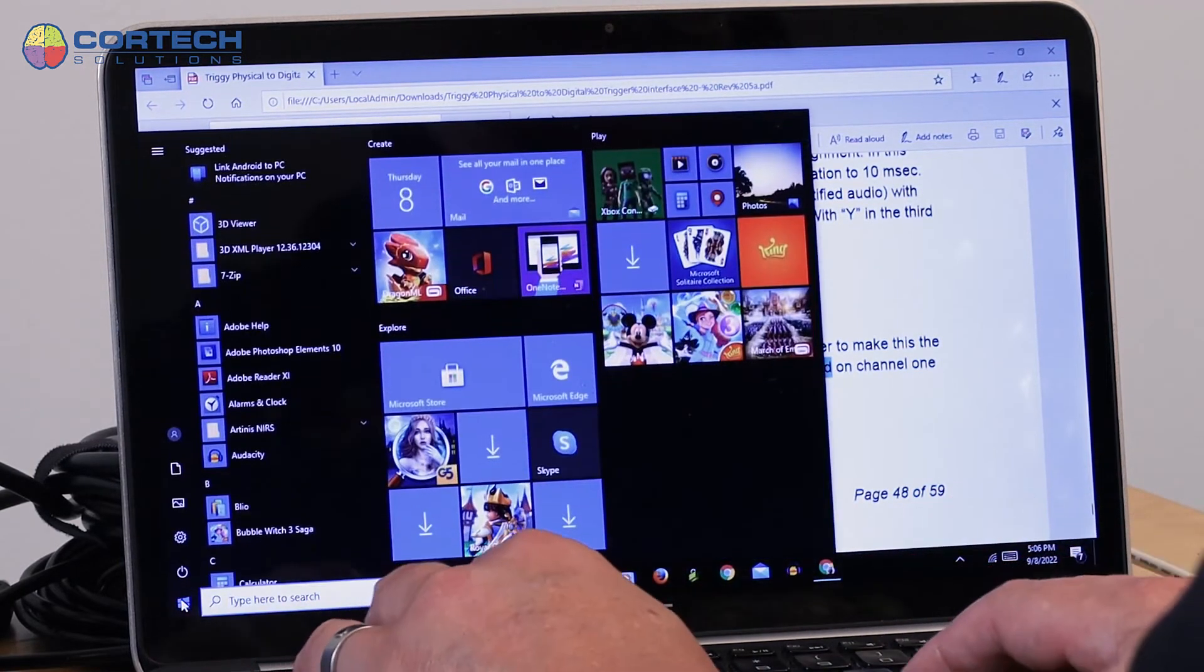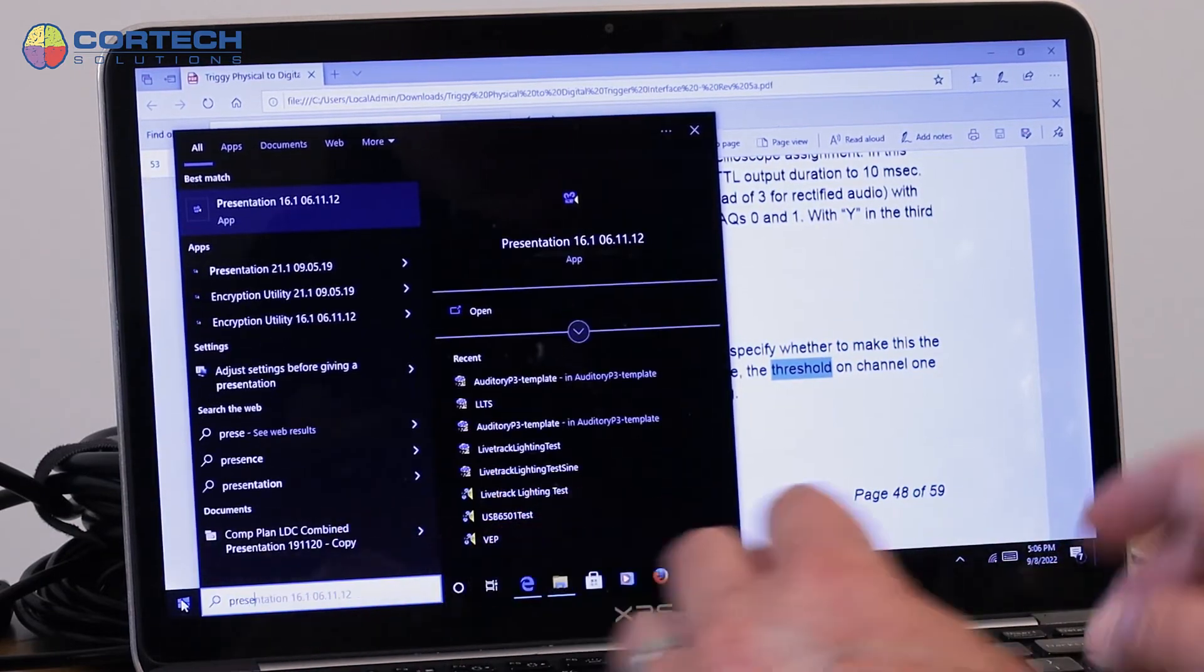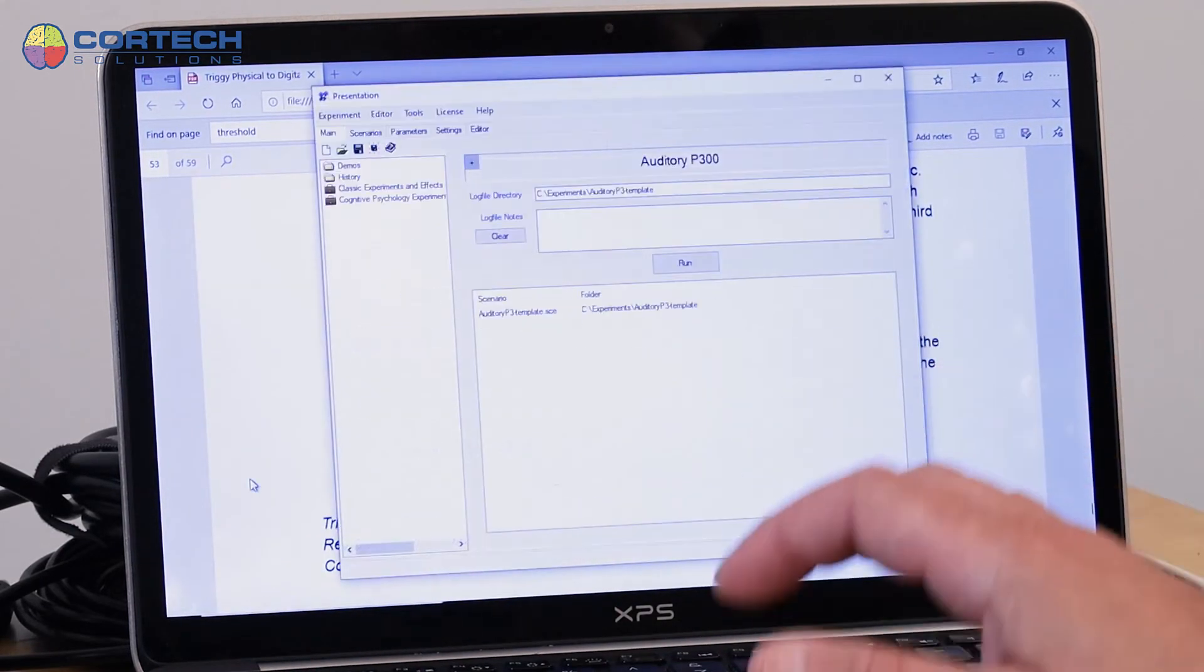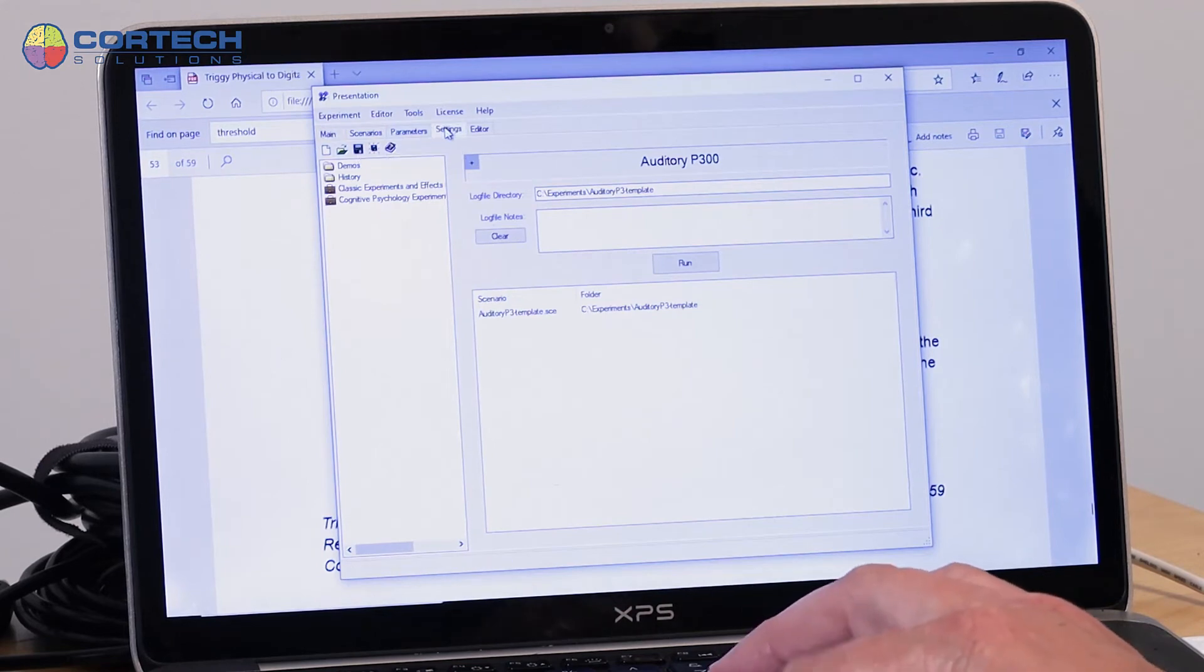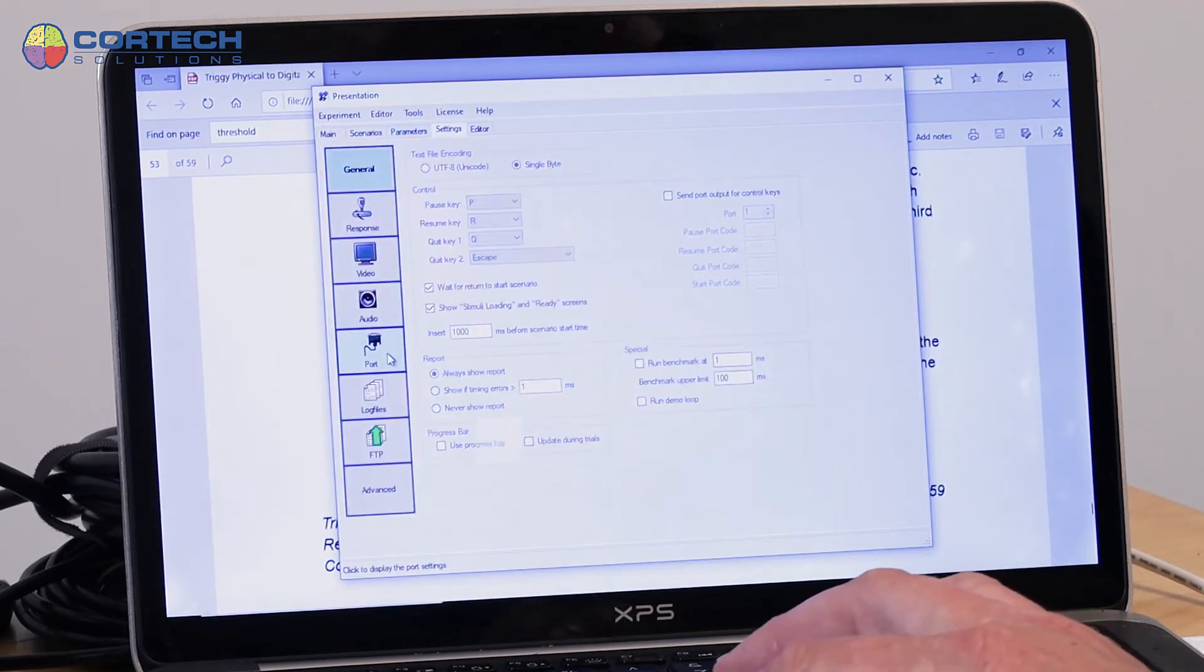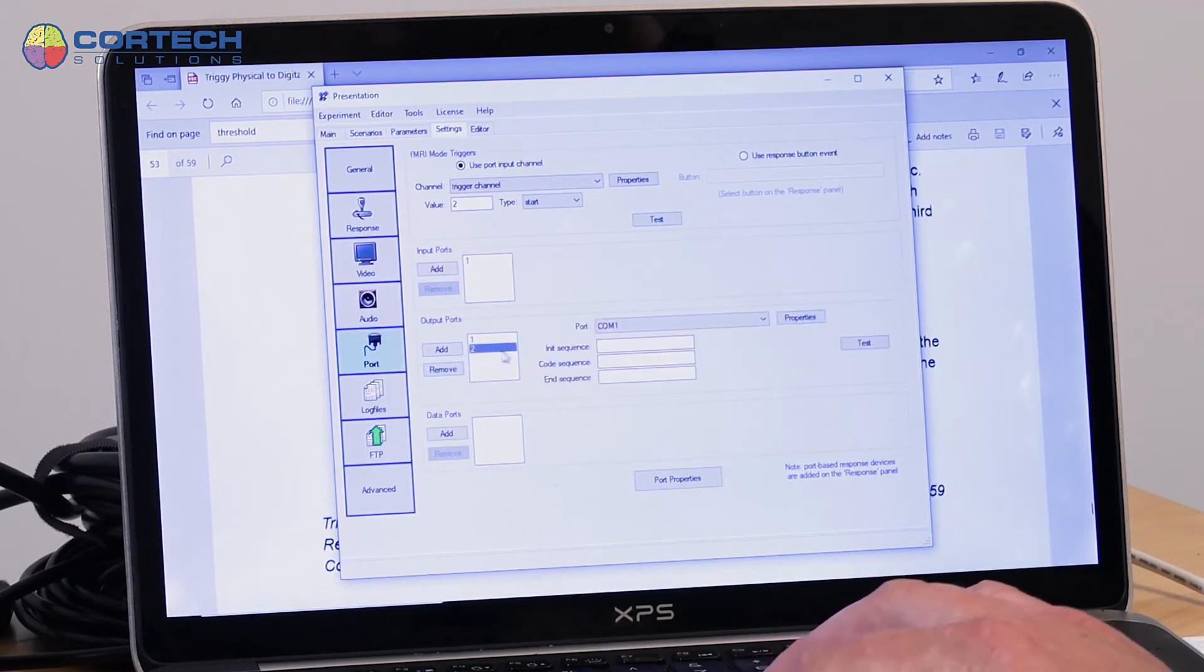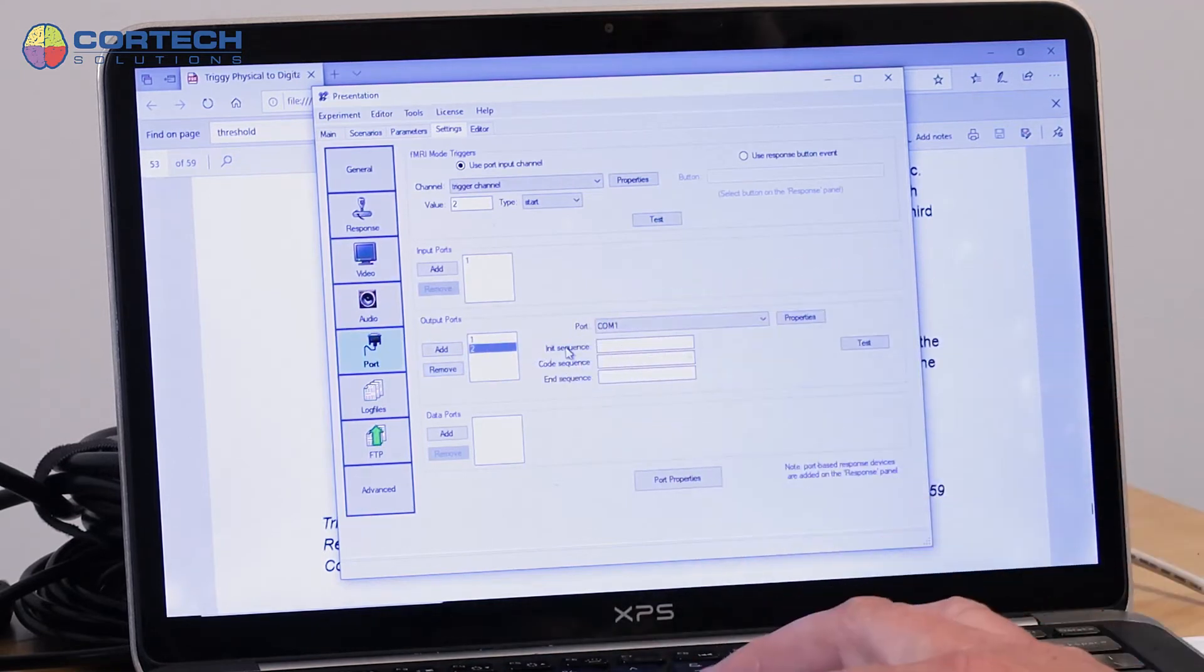That same kind of command. If I start Presentation, Presentation has a nice option, and your software may have this as well, depending on what you're using, to set some default strings to be sent to a port as an init sequence.